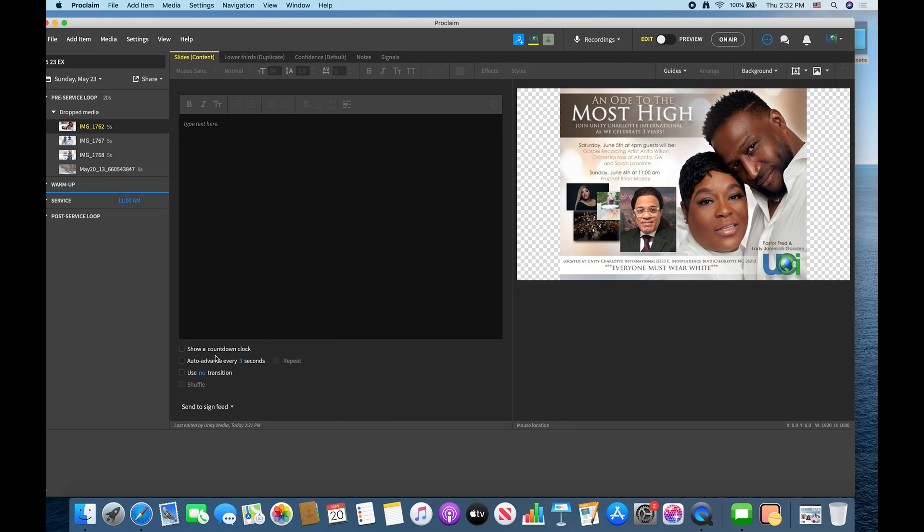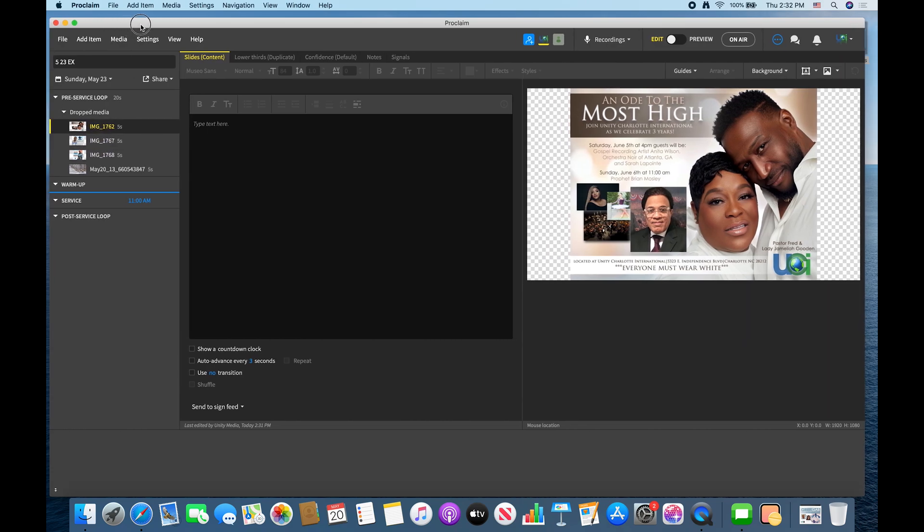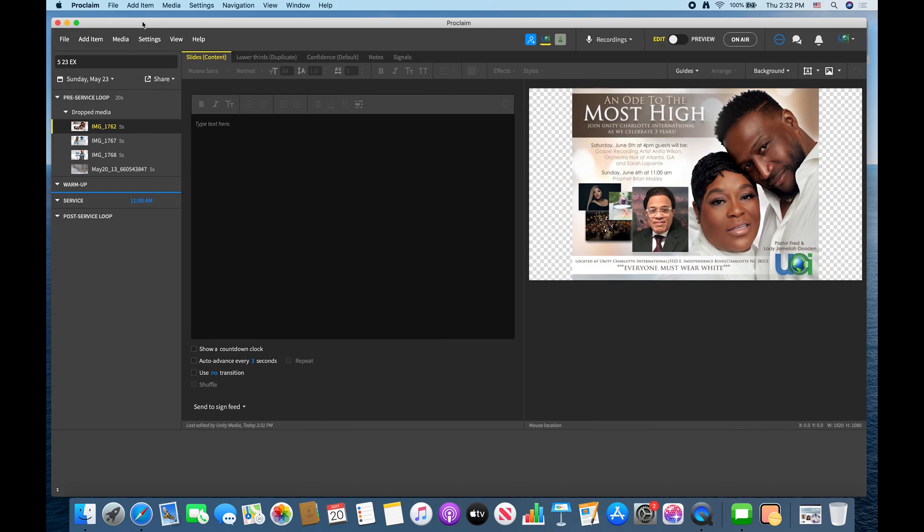You can auto advance, you know, however long. So these are typically five seconds a piece. So that's not bad, that's a decent run. So you just run that until whenever. So I typically start my service loop when people come walking through the door or maybe a couple of minutes before they come walking in the door.